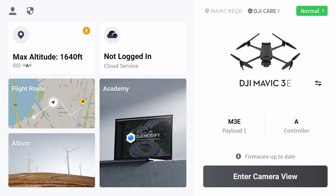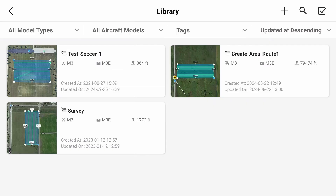Today we will be going over linear flight plans with DJI's Mavic 3E using the DJI Pilot 2 app. Begin by entering into the starting screen and then selecting the flight route section of Pilot 2.